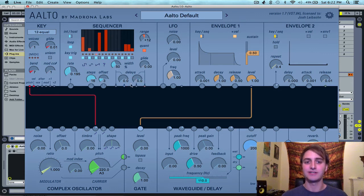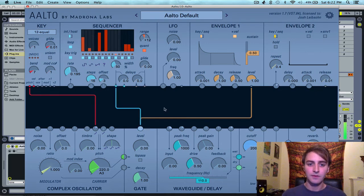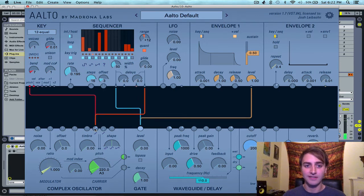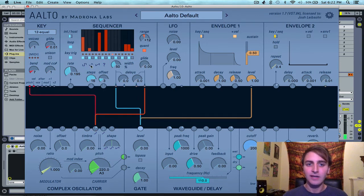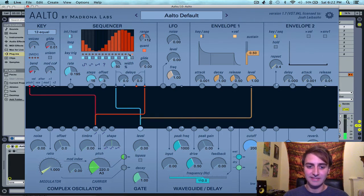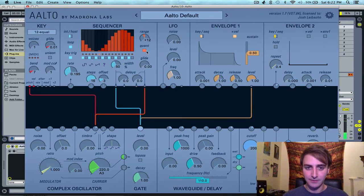To demonstrate the sequencer, I'm going to set up a couple of connections — connect the pulse output to the gate, and set up the value output to the pitch control of the complex oscillator. With a sine wave pattern set up, when the pulse signals are sent they tell the gate to open, and when the value signals are sent and mapped onto a semitone, it changes the pitch of the complex oscillator.